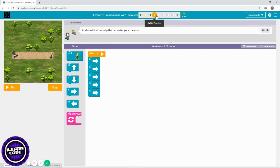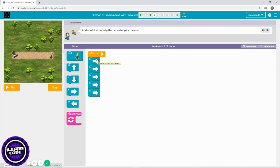Level 6 is already coded for you, but you need to find out what's wrong. It looks like they forgot to pick corn. In computer science, finding and fixing a problem is called debugging. Debugging is finding and fixing problems.